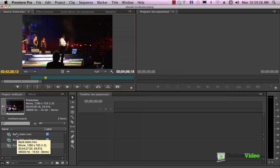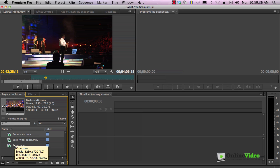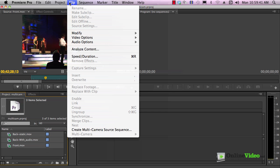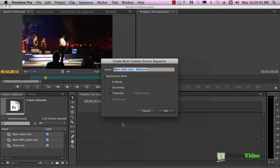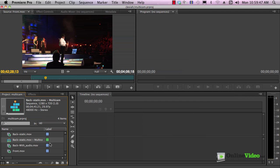Now, if you're working with timecode-based footage or you're working with footage where you have a very good visual cue, say a clapper or something like that, it's very simple to create a multicam. You just choose your clips, and then you come up here and create multi-camera source sequence.